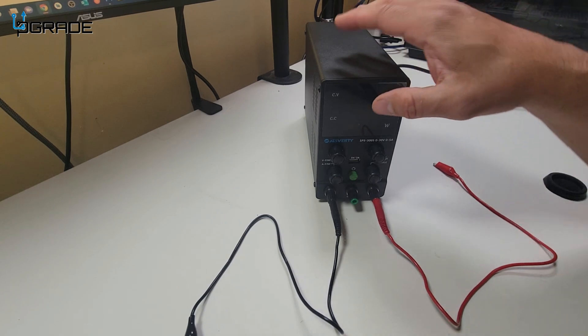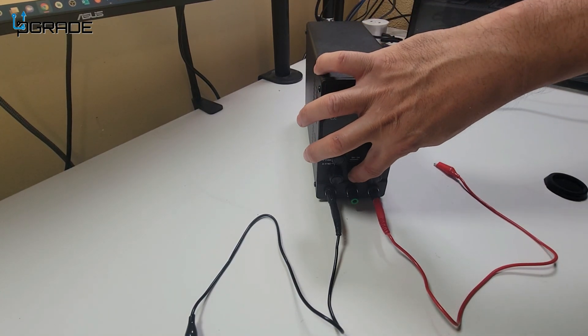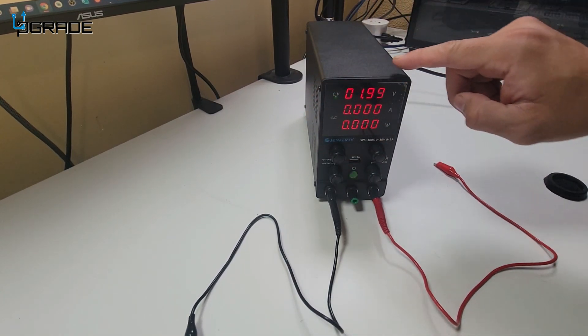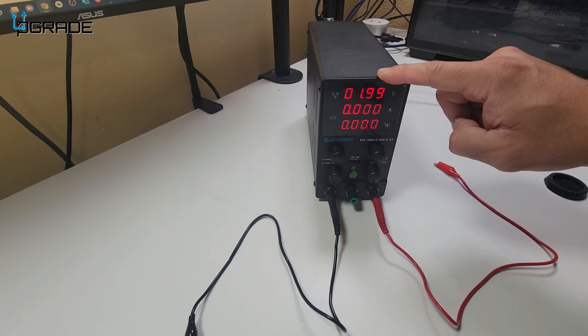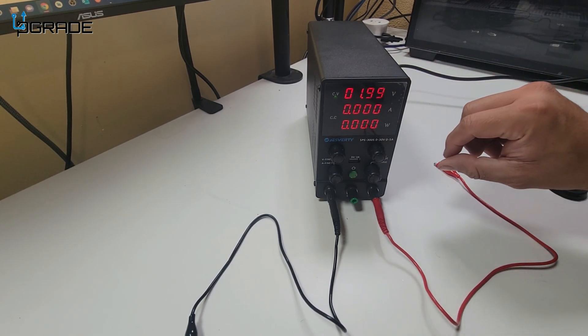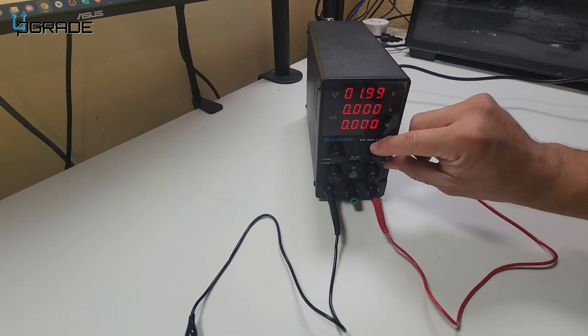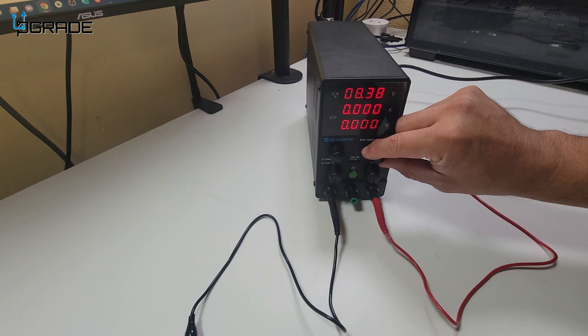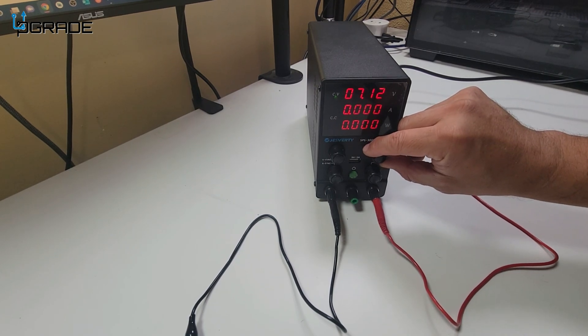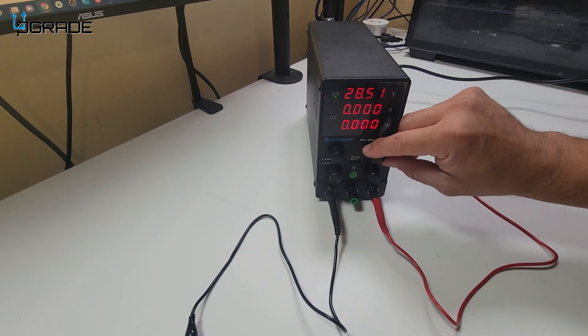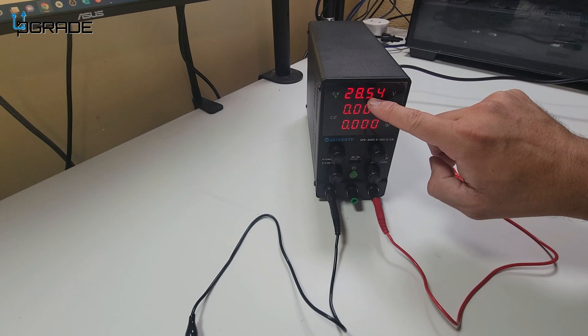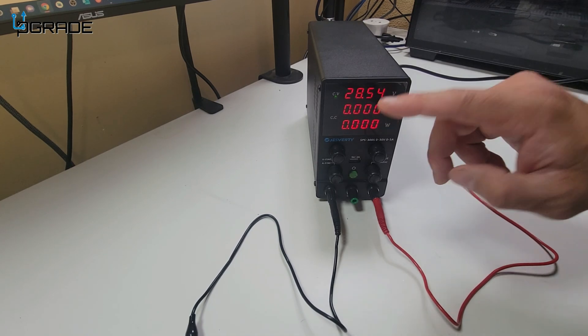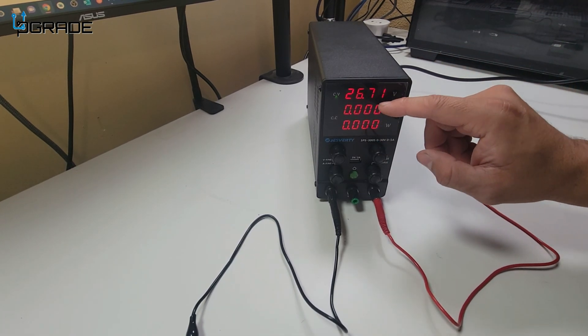We're going to test it out. First time powering up. If you guys can see it right now, we have it up to 1.99 volts, so we're going to change it down. We're going to put it at 3 volts. It goes up to 30. We could go up to 28.54, which is close to 30. You can be precise.